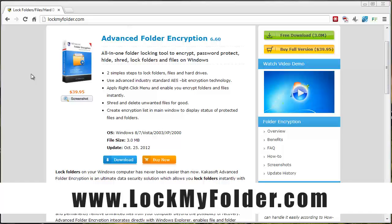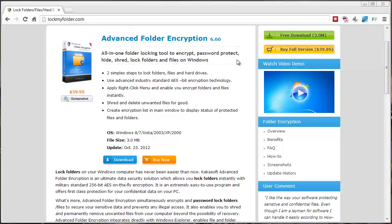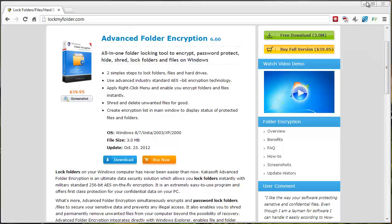If you click on it, it will take you straight to this page where you can click the screen button and download the free version which does work. It just has a few limitations to it, and if you want access to all the features, you obviously have to buy the full version which is $39.95.